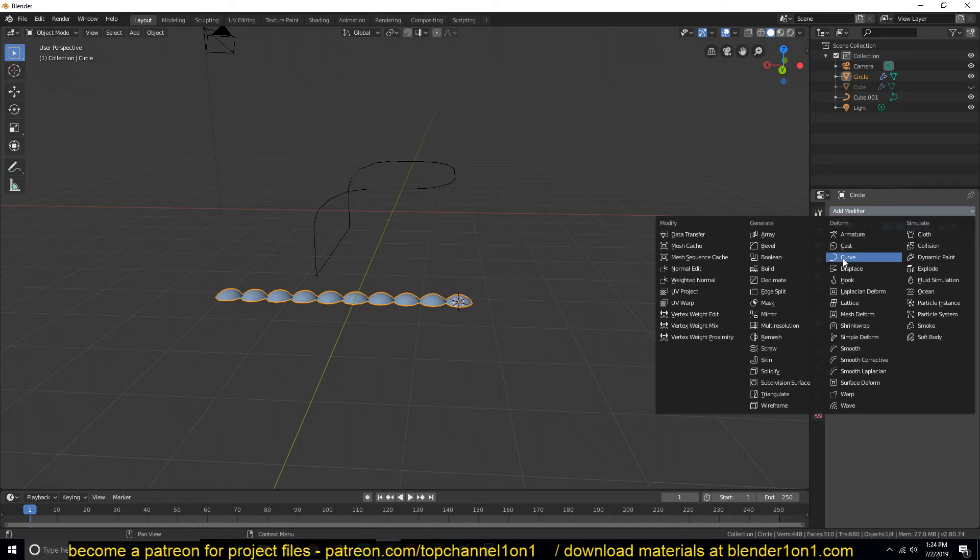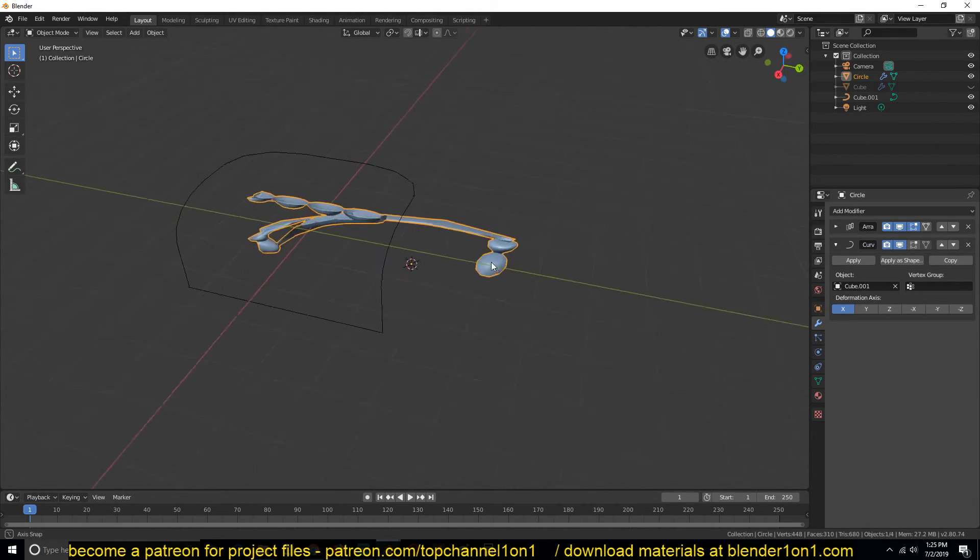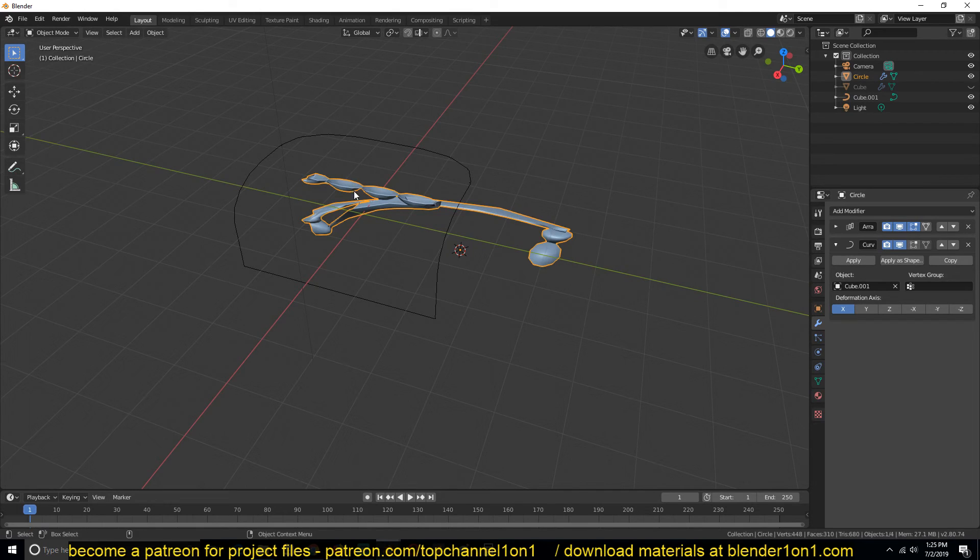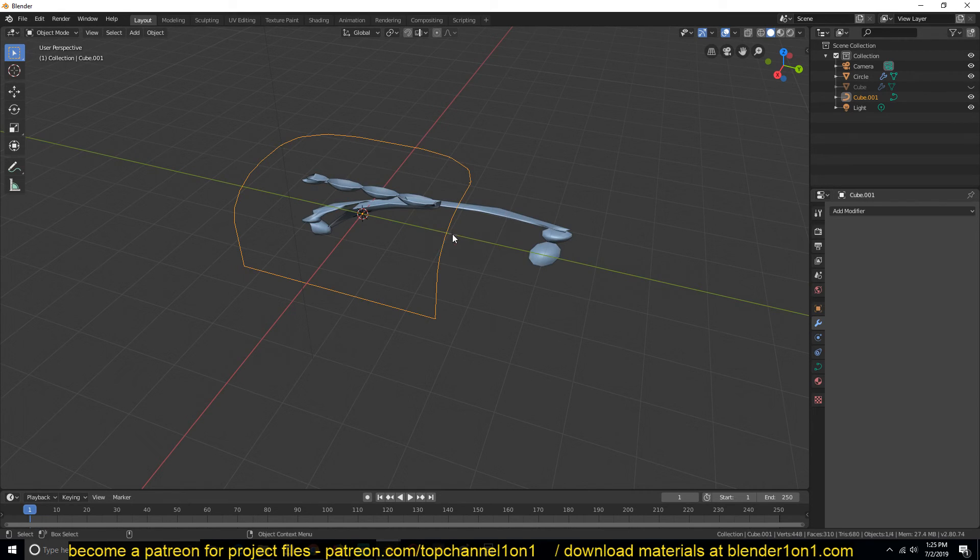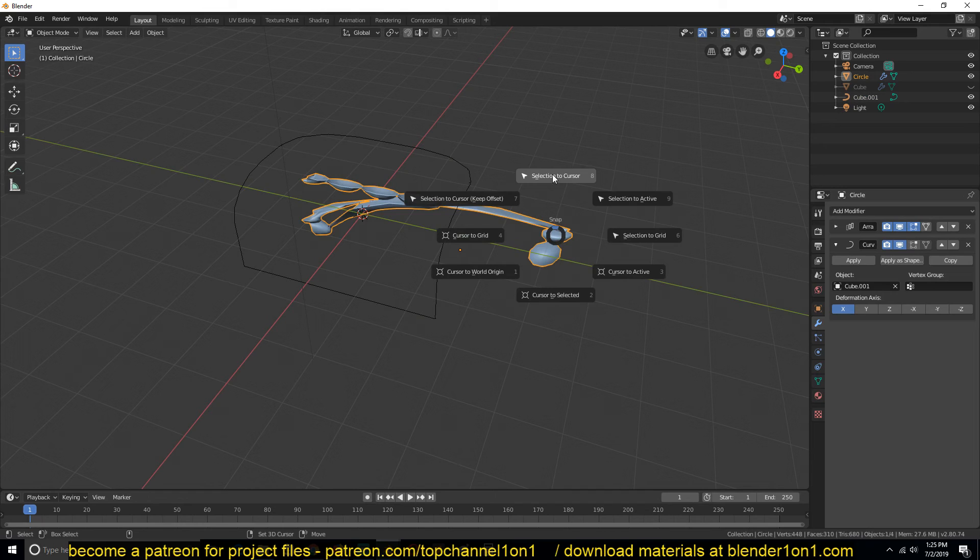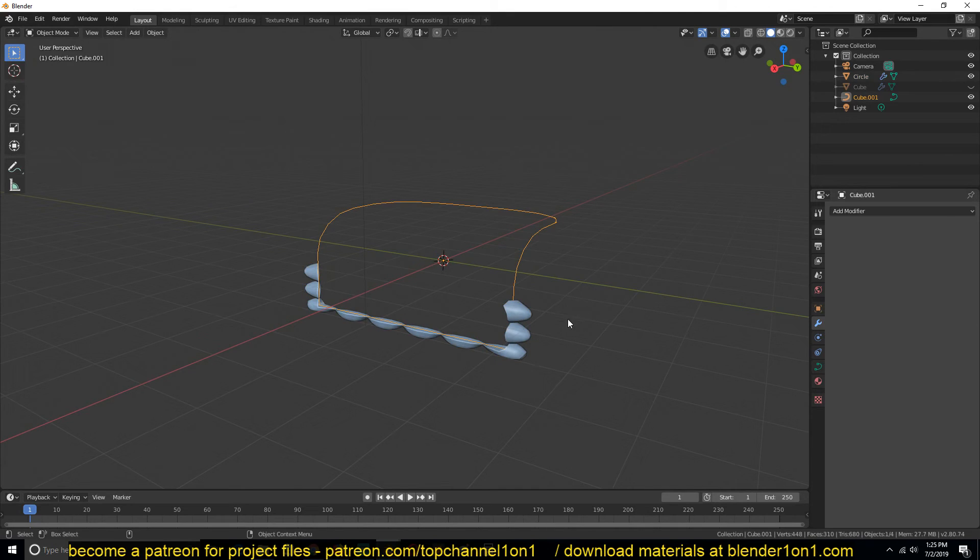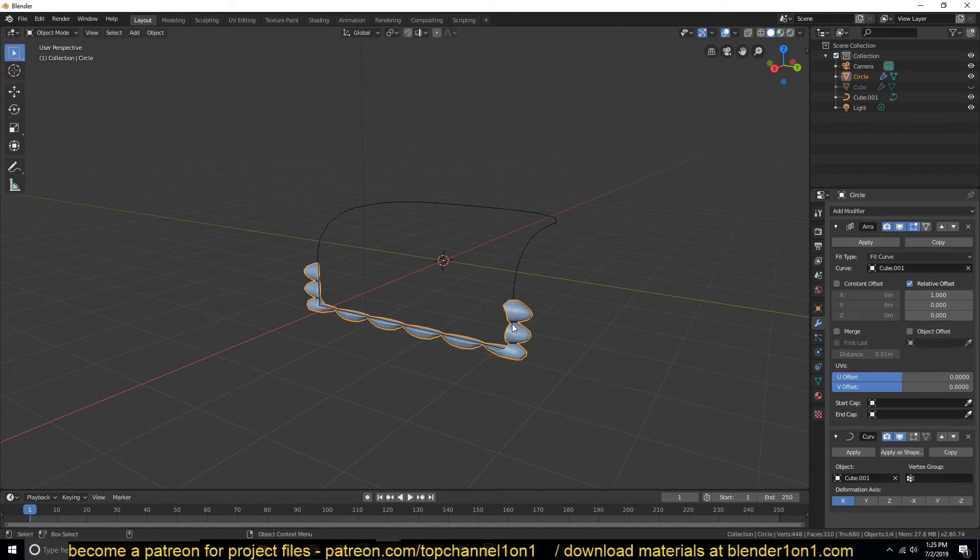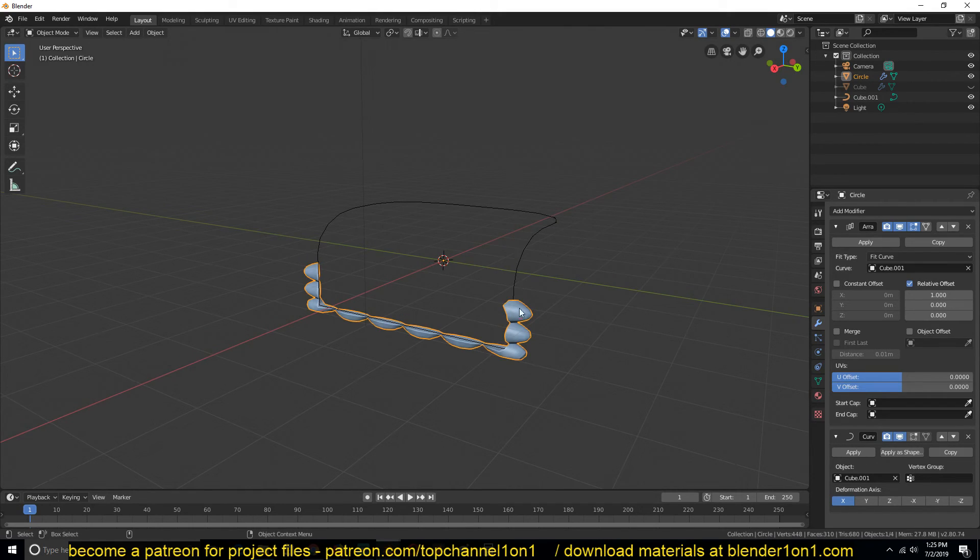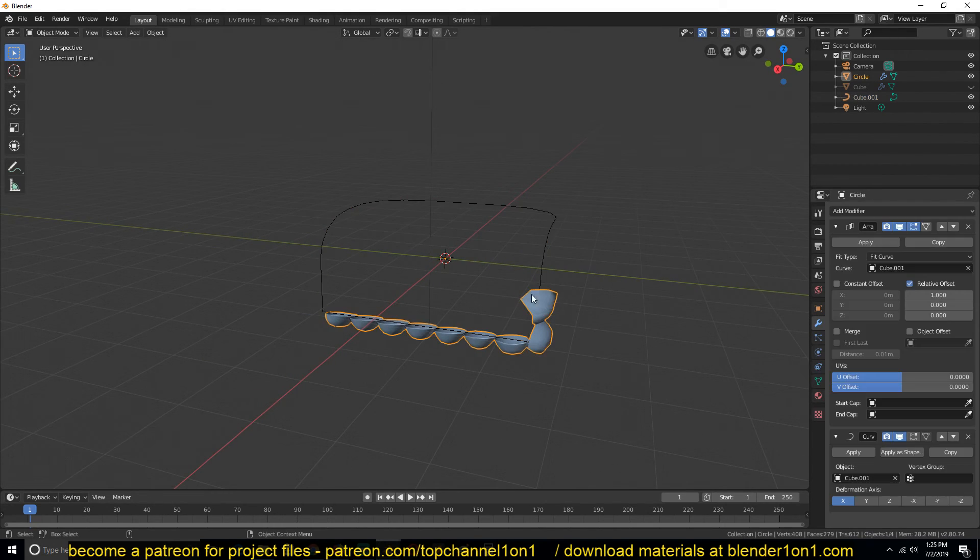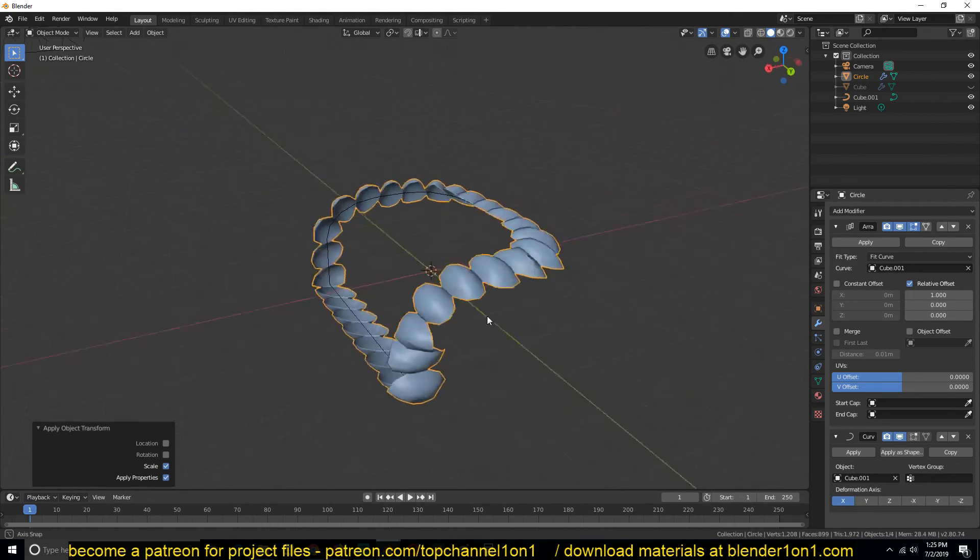You can see right now it's kind of weird. What you have to do is make sure that the object position is the same as the curve position. Select the curve, Shift S cursor to selected to move the cursor there, and then select the object, Shift S selection to cursor. You can see now we are getting a better deformation. Though we set the array count to fit the curve length, this doesn't fit the curve length. What you need to do is apply scale and rotation to make sure that Blender has the right scale for these objects. First let's apply the scale of this curve. You can see it has affected the object. Then let's also apply the scale of this object as well. Right now the pin is a bit too big, so let's scale them down.